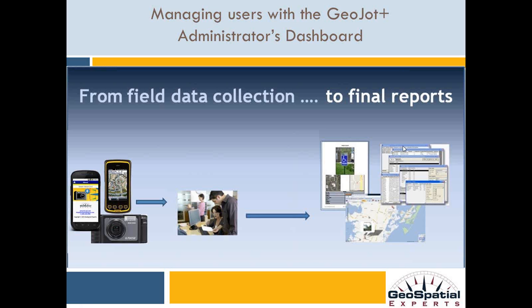Here, we're assuming that you've already set up the GeoJot Plus app on the mobile devices and GeoJot Plus Core on your desktops.